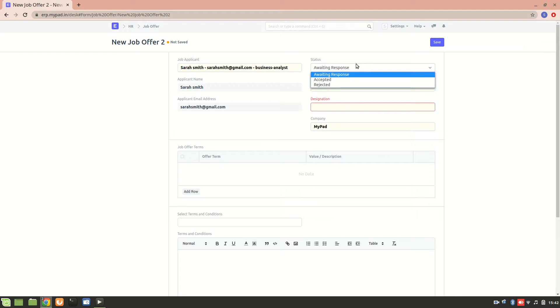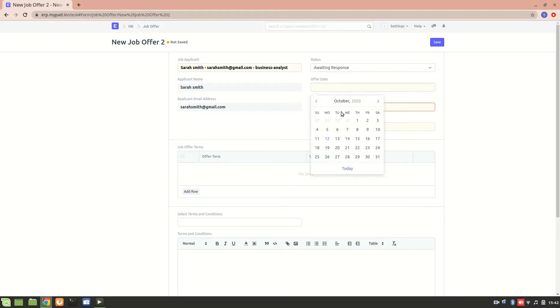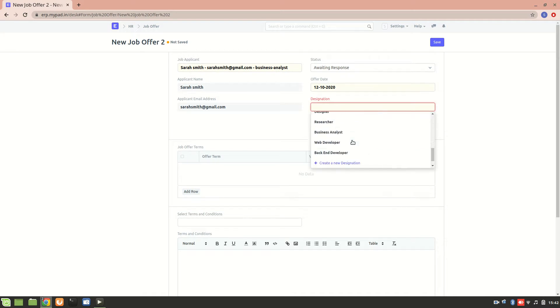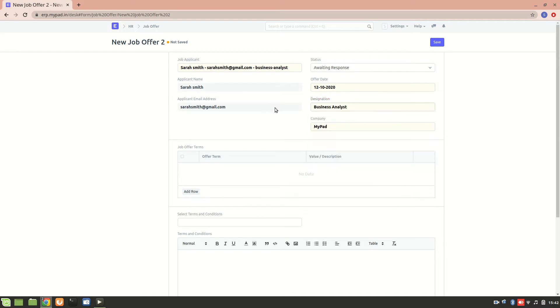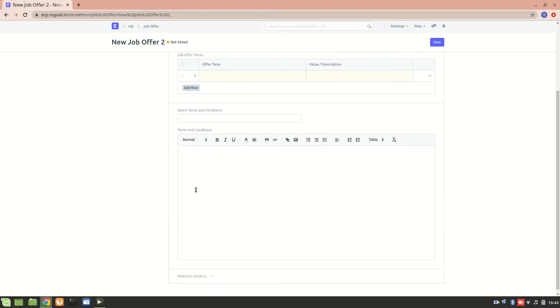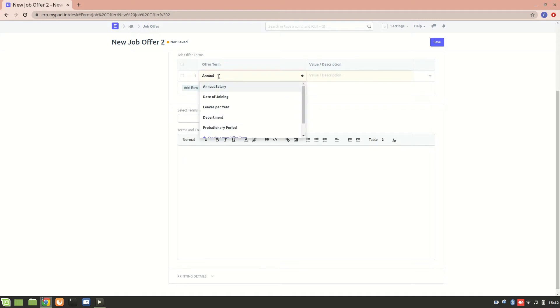Then the offer date - let's make it today's date. And then designation, she is selected as a business analyst since the opening was for business analyst. Now here we can add the job offer terms. Let's add one term which can be about the annual leaves.